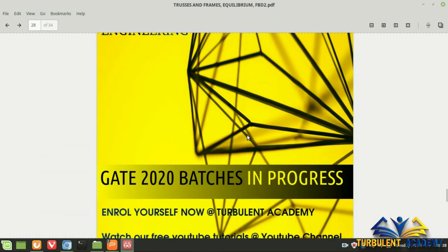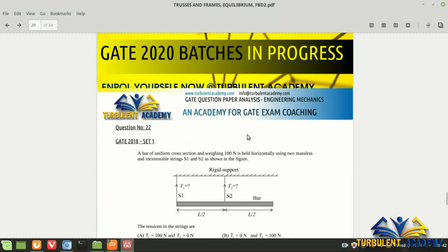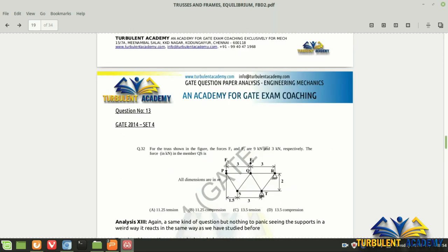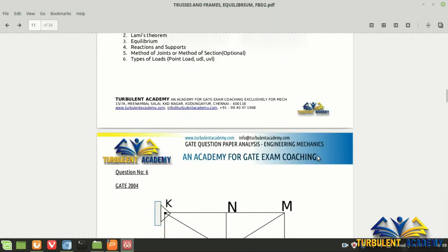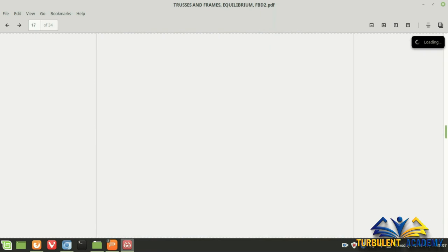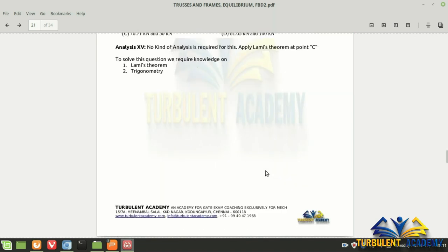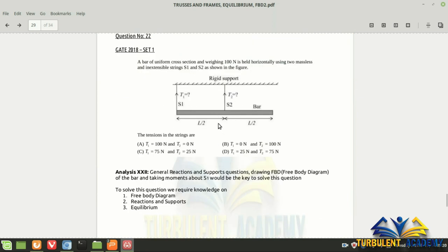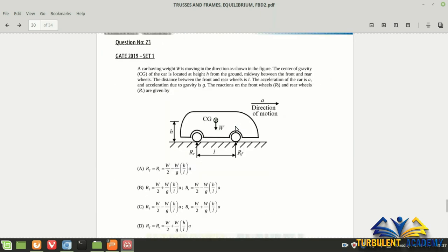Next is GATE 2018 set 1, which might seem a little difficult — but remember the question from 1994? It's the same concept: we have a mass, we have the reactions, and it's no big difference. Take out the rigid bar, draw T1, T2, and the bar's own weight of 100 N, take moments about point S1, and get the answer. GATE repeats concepts in a different way — this is also a practical example that people might find difficult at first but get used to with practice.